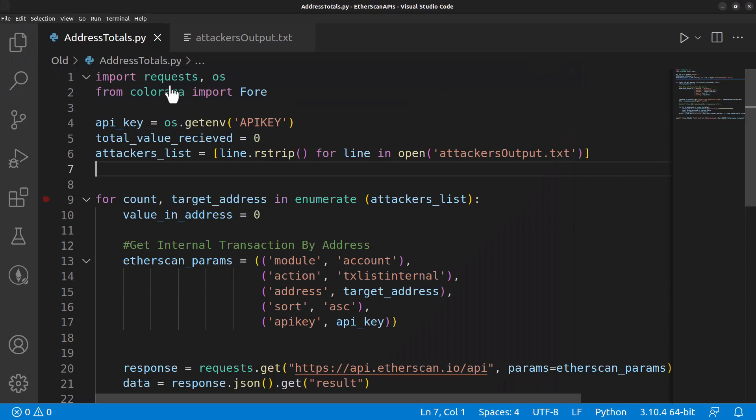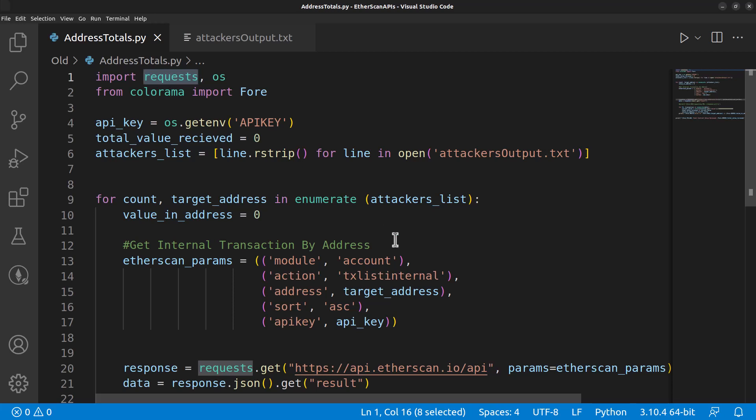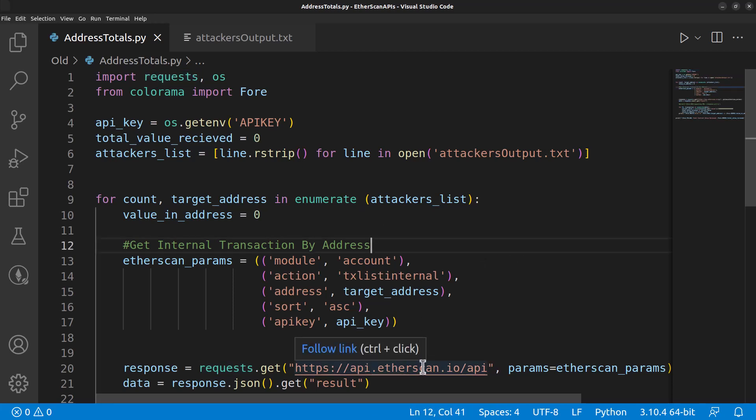The first thing you'll notice in the imports is that we're using requests again, because we're going to make an HTTP request. However, this time we're going to make that request to the api.etherscan.io, which will require you to create an API key by signing up at Etherscan. It's free, and you'll get an API key.